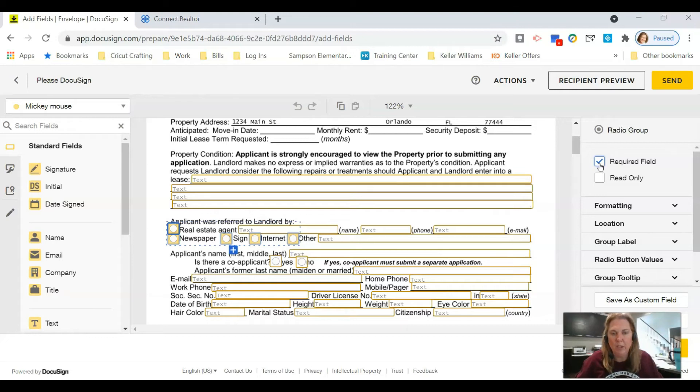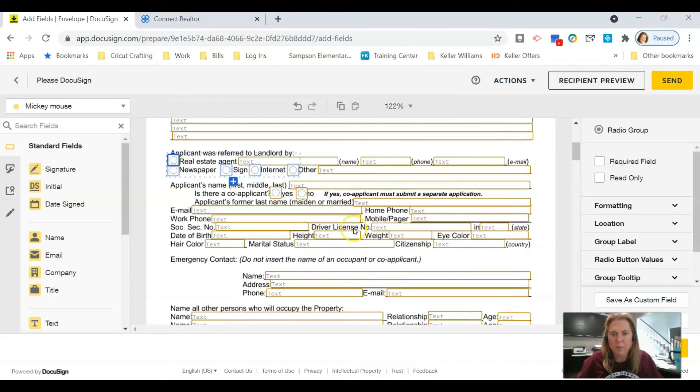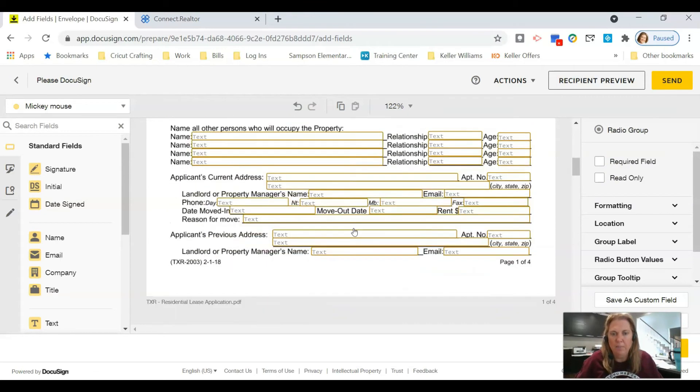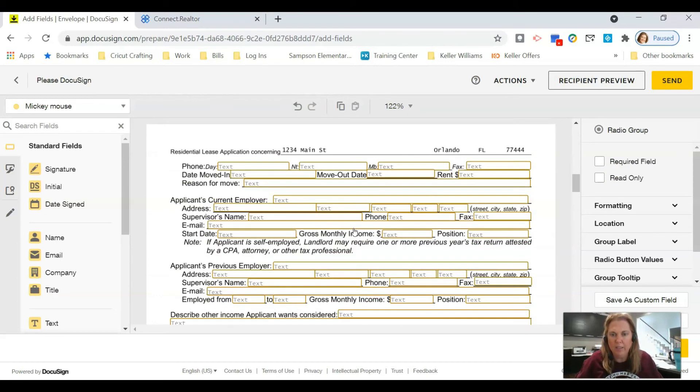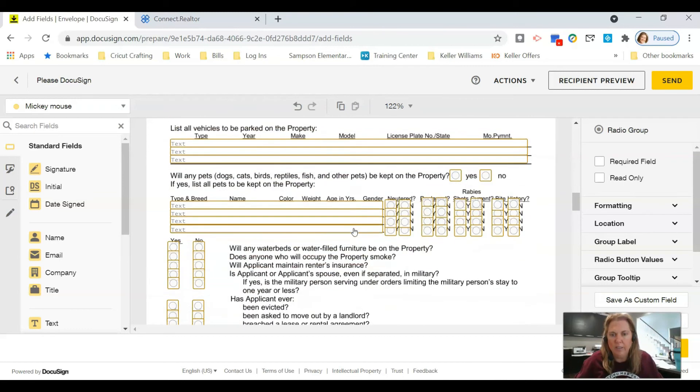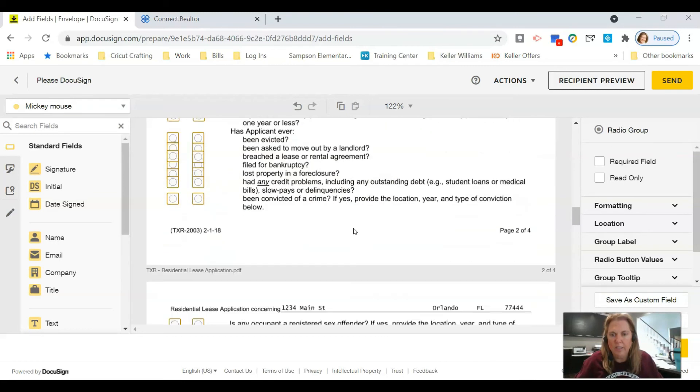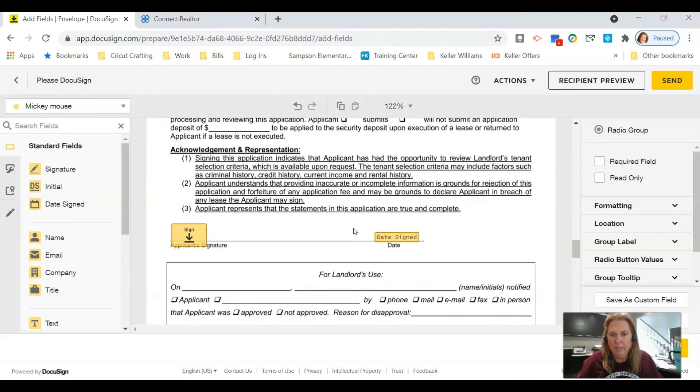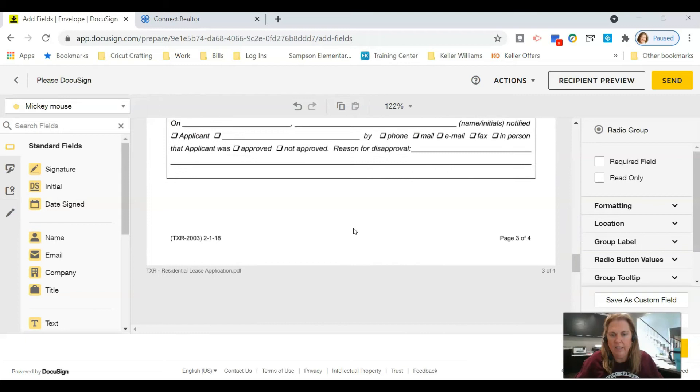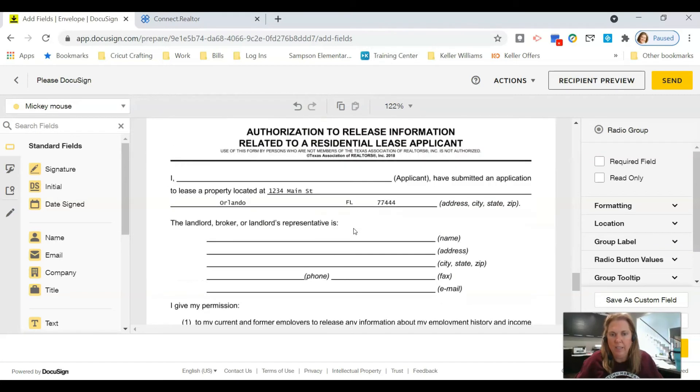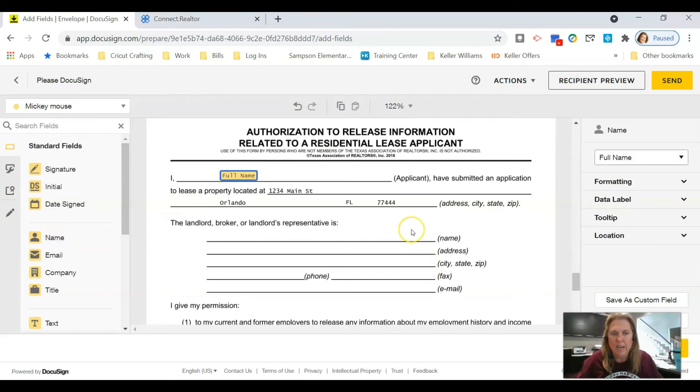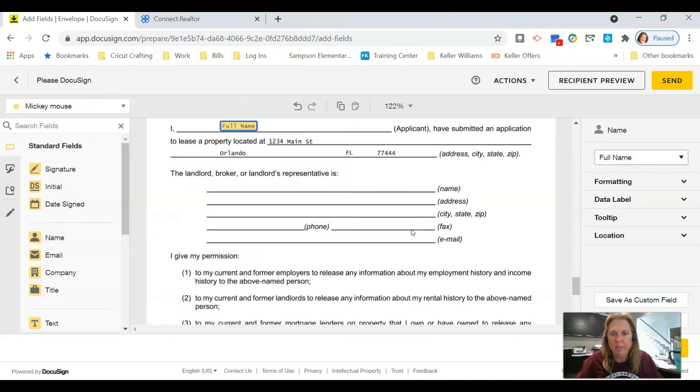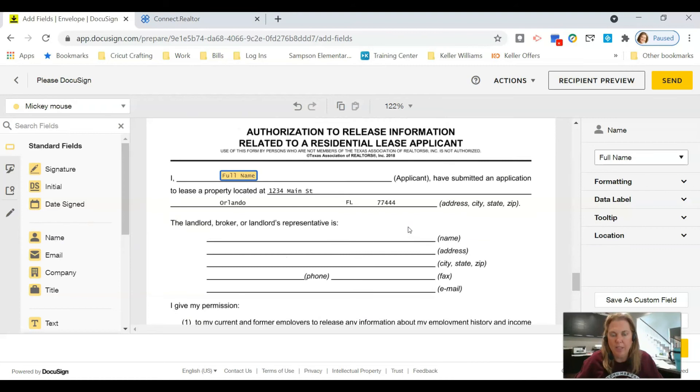So scroll down, make sure everything looks correct. All the fields are there, everything looks good. I like it, looking good. And then here on this page I'm going to drop one field in and put the applicant's name there.